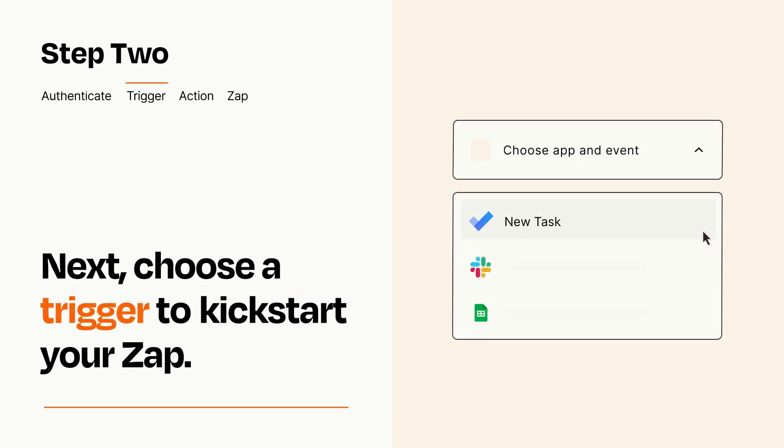Now let's set up your trigger, which is the event that starts your Zap. Pick the trigger event that you want from the list.